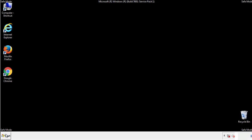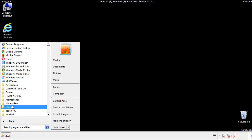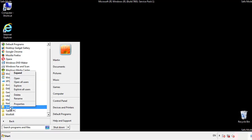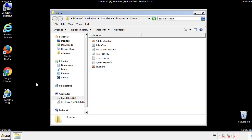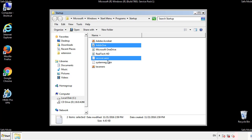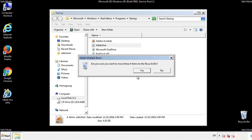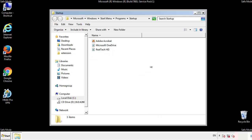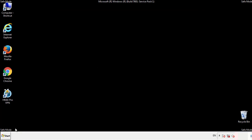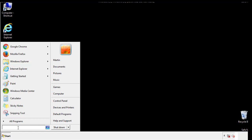Now we want to check for any suspicious files in our startup folder and delete them afterwards. Type regedit.